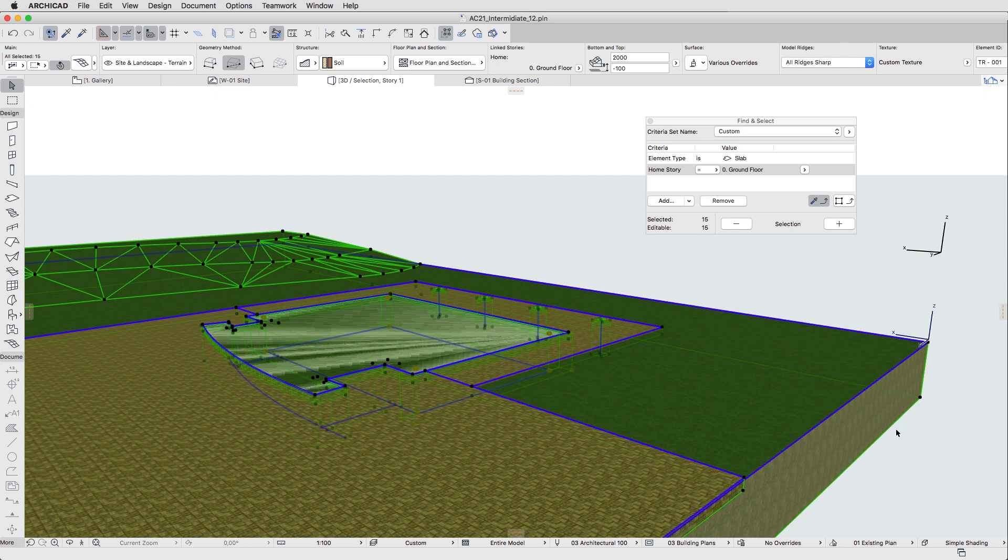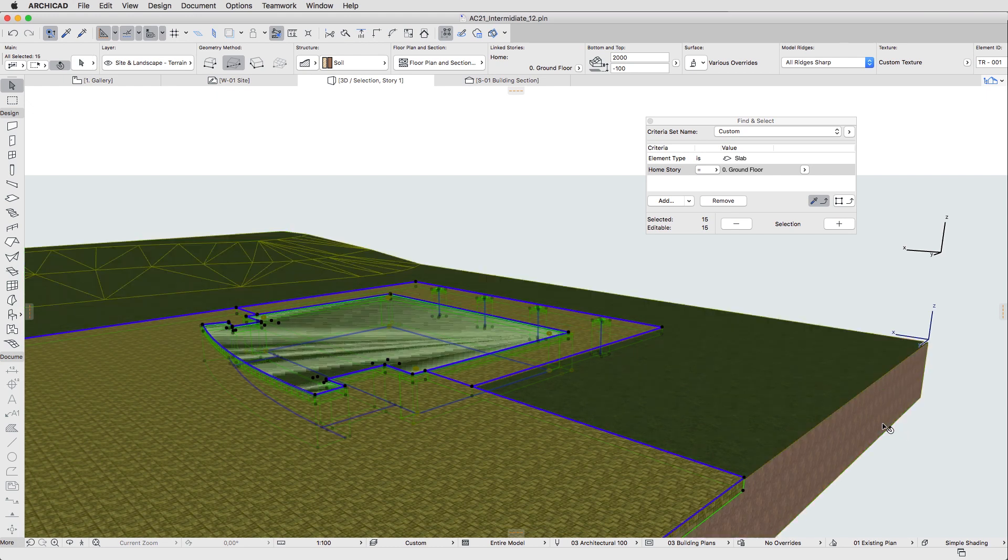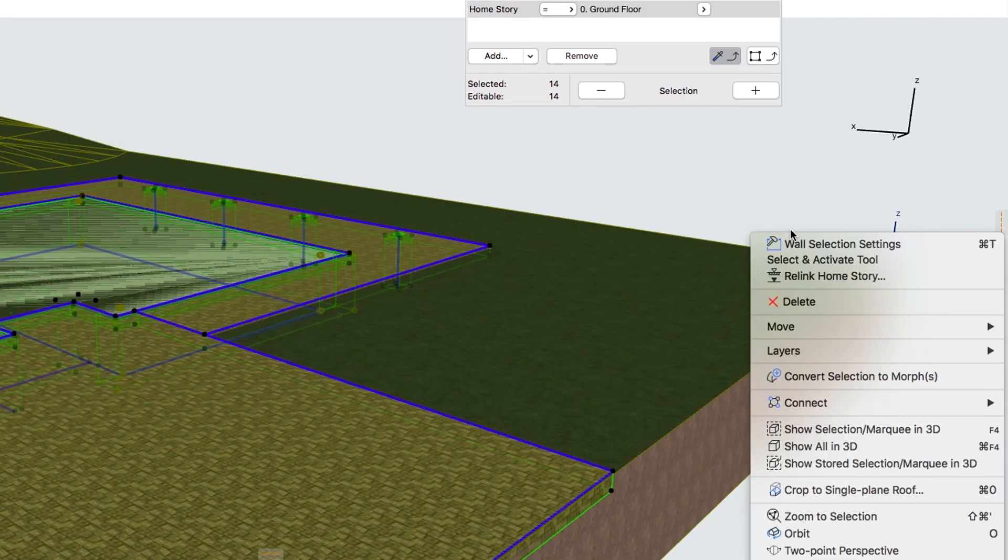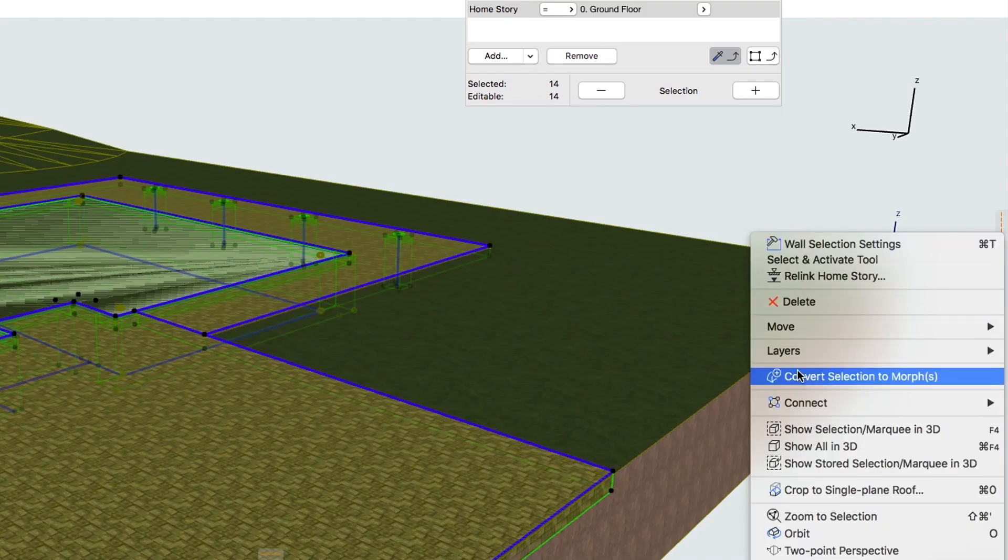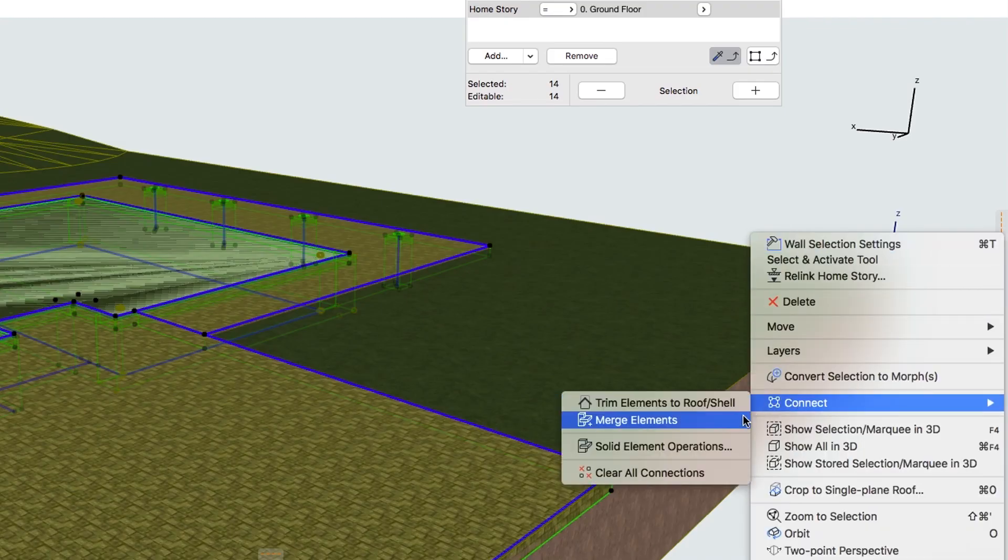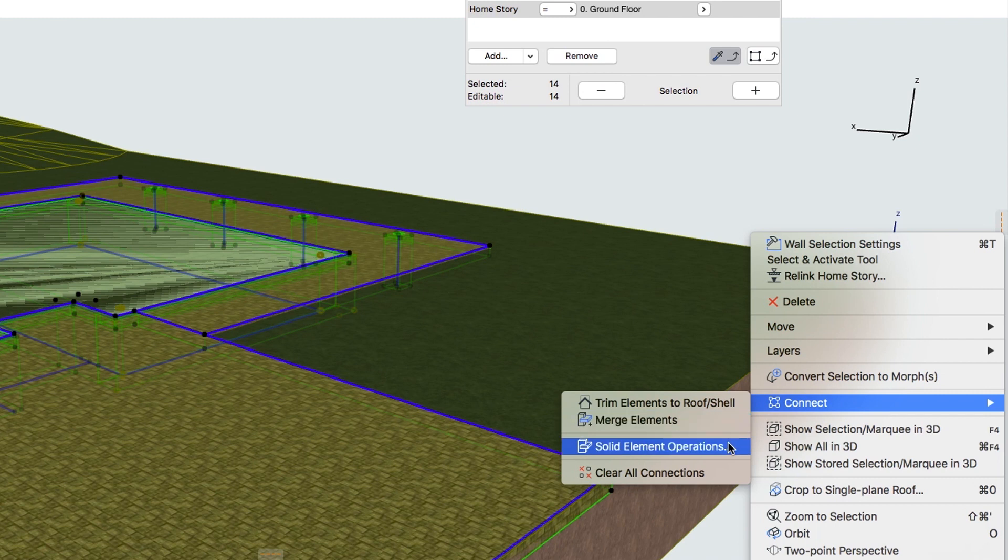Shift-click on the Mesh again to remove it from the selection. Right-click and choose Connect Solid Element Operations.